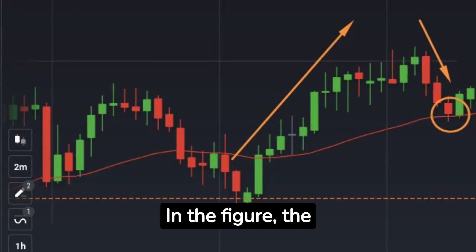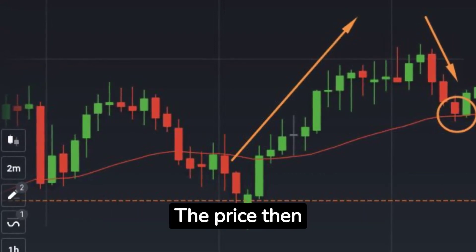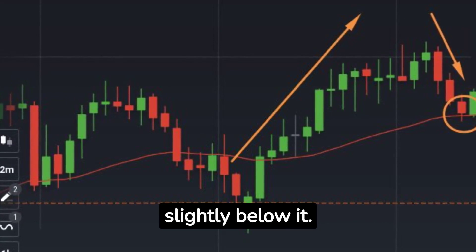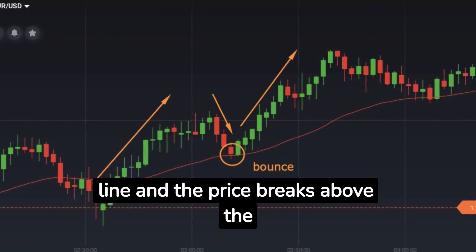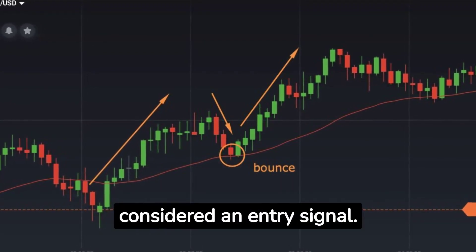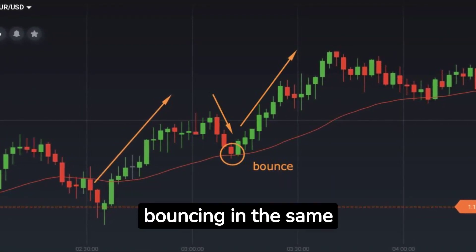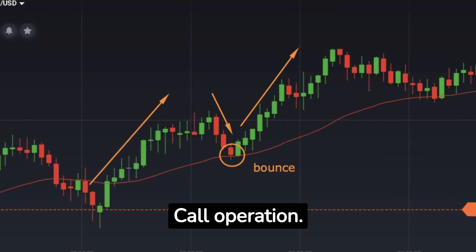Moving average strategy — how and when to open a position. Example of opening a long position (purchase). In the figure, the price graph tends upwards, further away from the exponential moving average. The price then reverses, moving down towards the indicator line and touches it, or falls slightly below it. If the following candle fails to close below the line and the price breaks above the indicator, this can be considered an entry signal. In this example the chart moves up, then reverses and touches the indicator, bouncing in the same direction. The moment of the bounce could indicate a possible entry for a call operation.